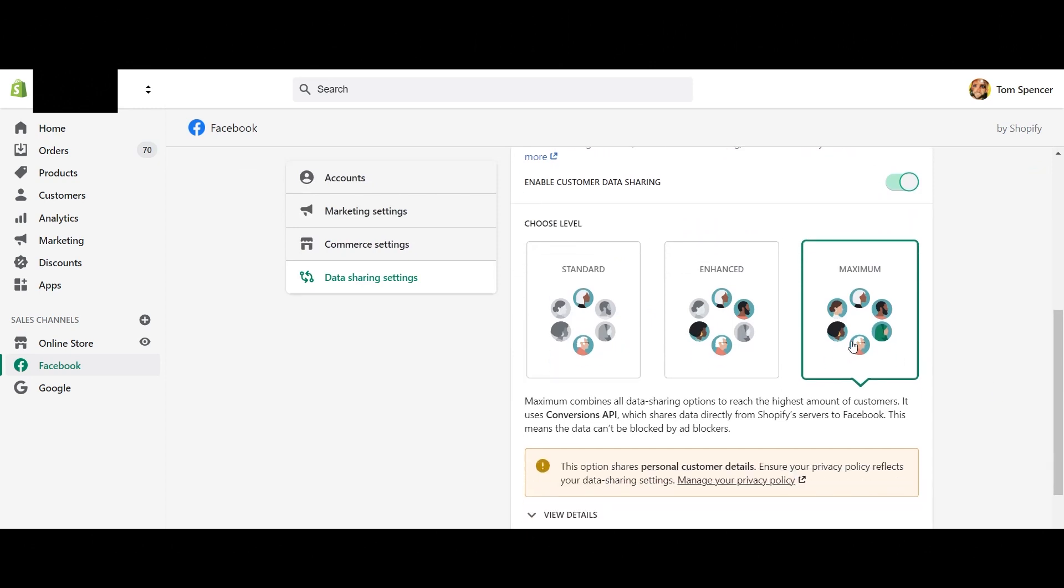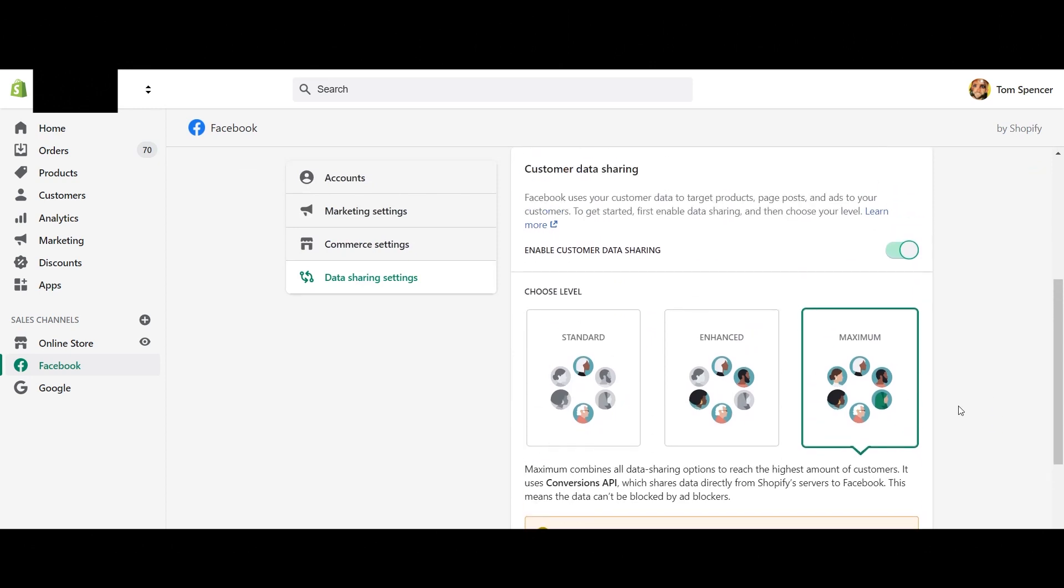Now, once that's all connected, you can head down to data sharing settings. And here is where you have the option to set up, as we touched on before, server to server API. Now, Facebook have actually called this API the conversions API, or in fact, I think it might be Shopify who've called it conversions API, but nonetheless, it doesn't really matter.